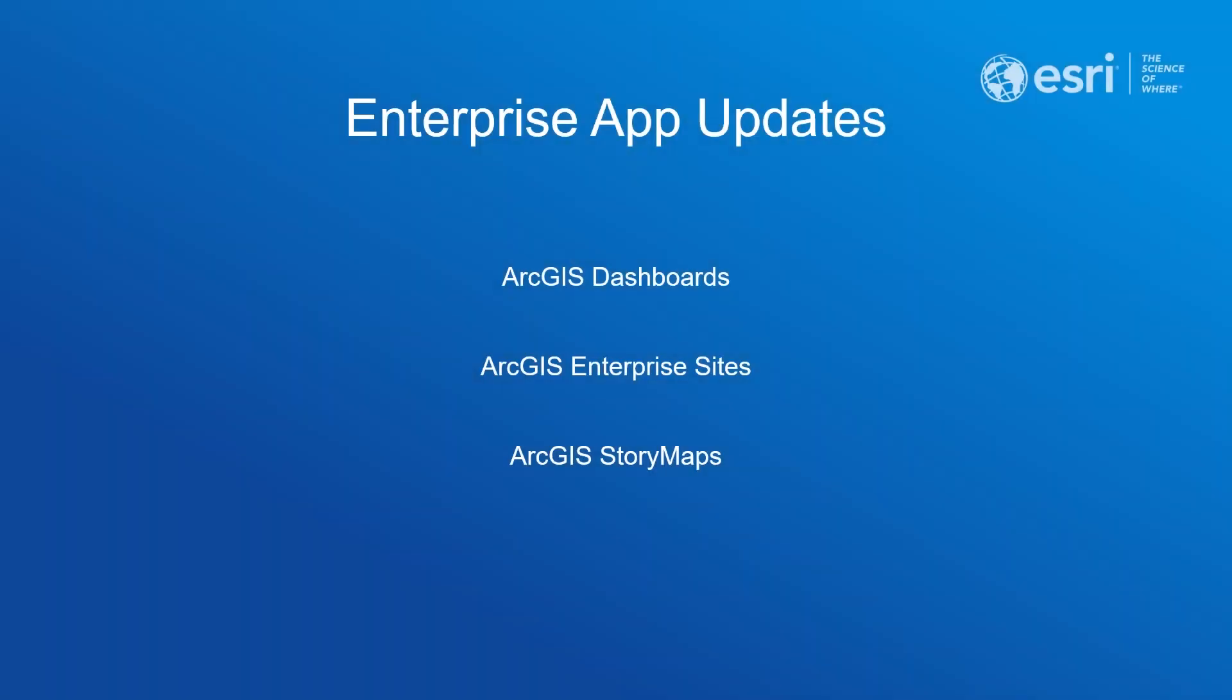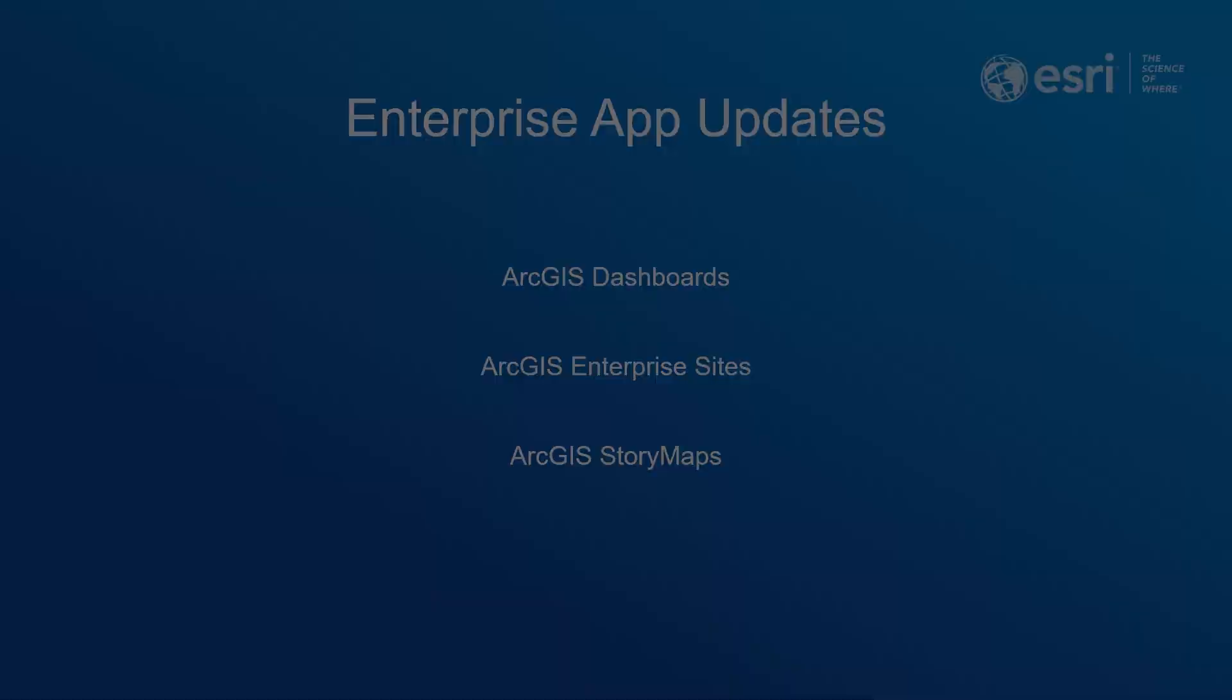Let's switch gears and highlight the updates that are coming to ArcGIS Dashboards, ArcGIS Enterprise Sites, and ArcGIS Story Maps in this upcoming release.